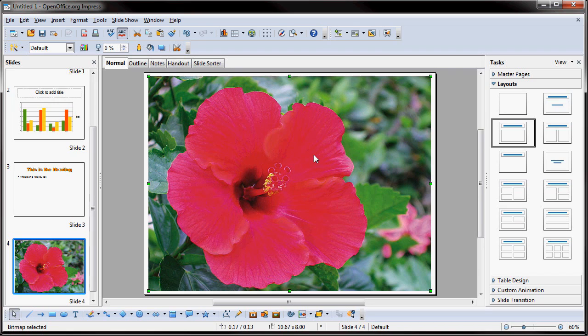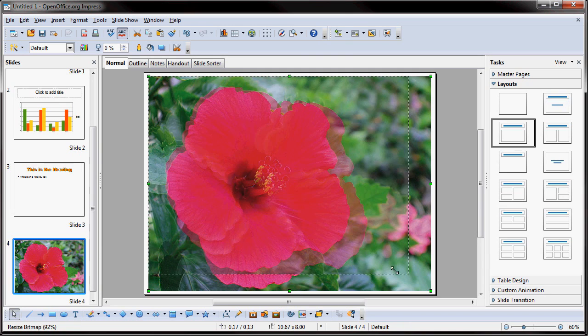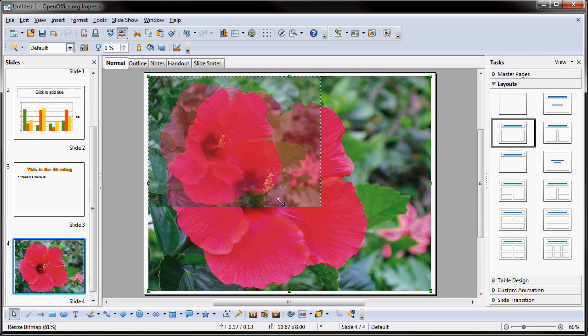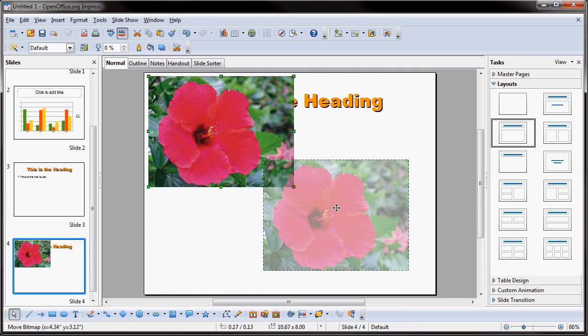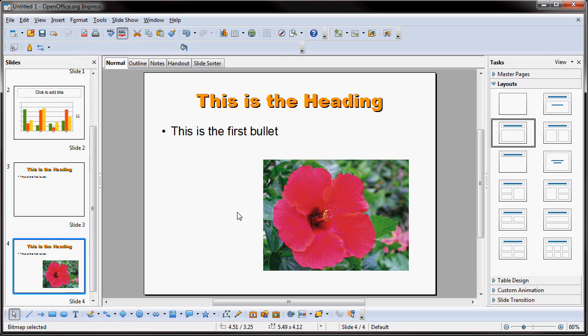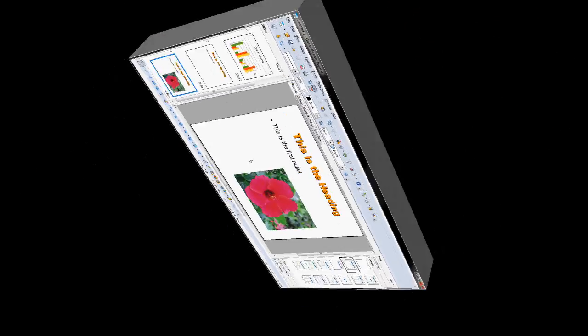Boom. Right there. I inserted a photo. Now I can actually reduce the size of that photo. I can drag it around on the screen, and I just inserted a photo, and it was that simple.